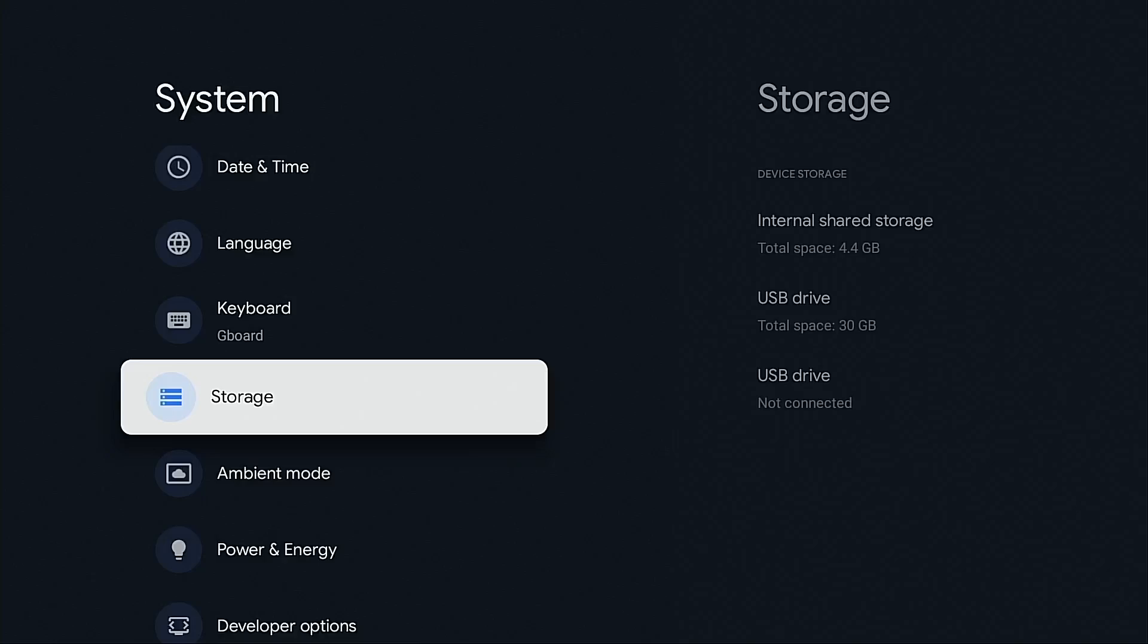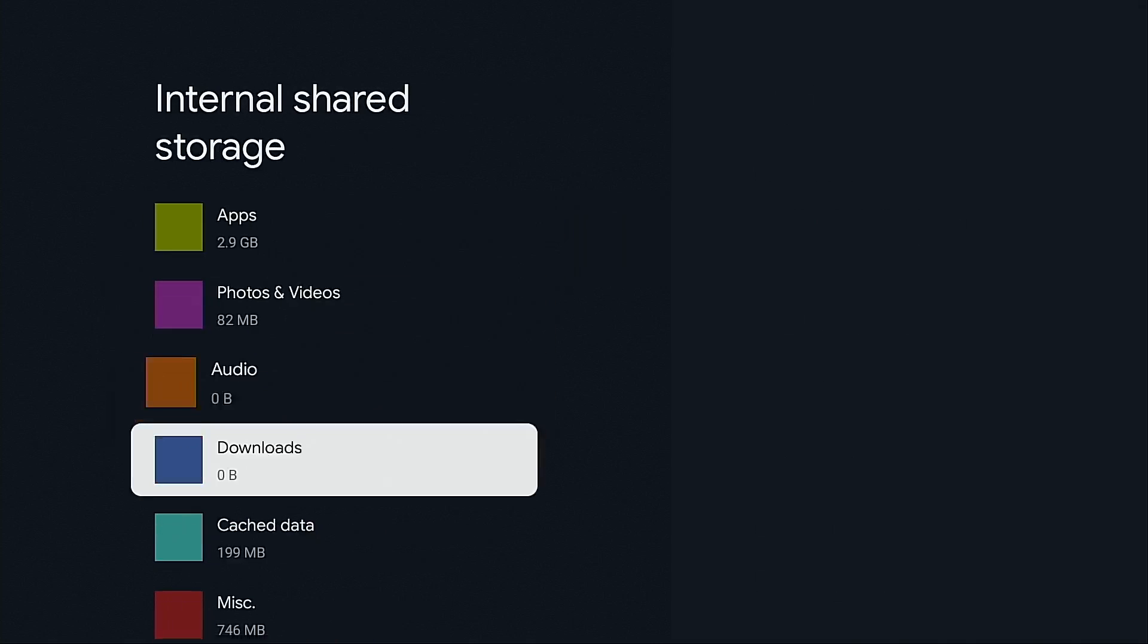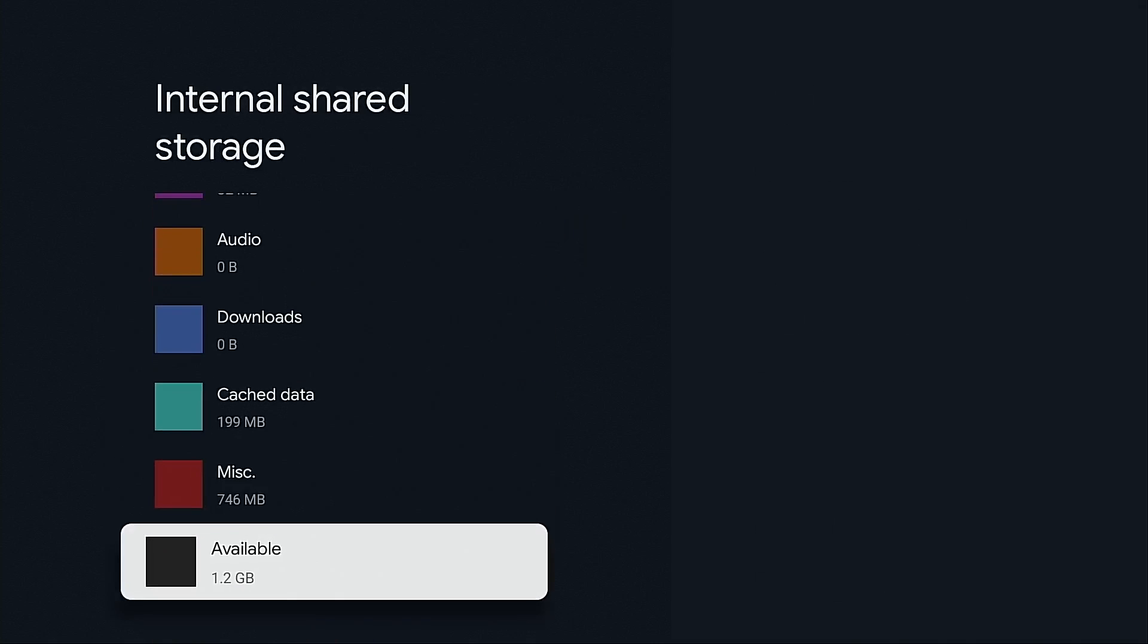These streaming dongles come with minuscule storage and you will see I only have just over a gig left and I've only installed a few apps.